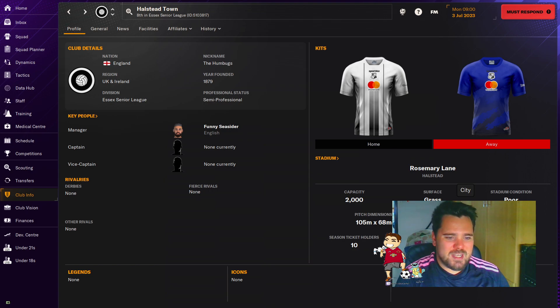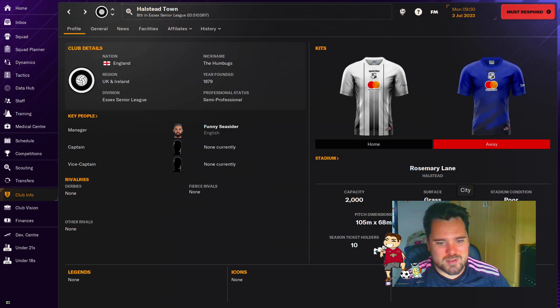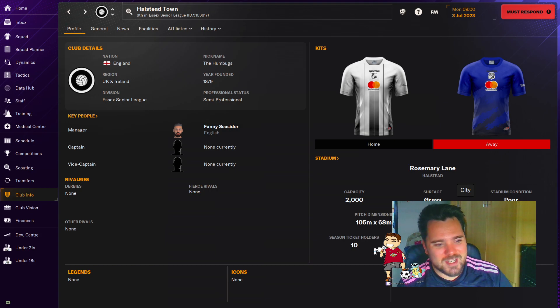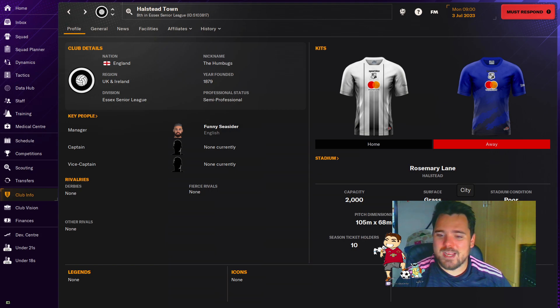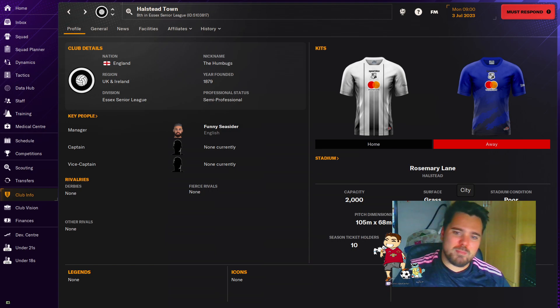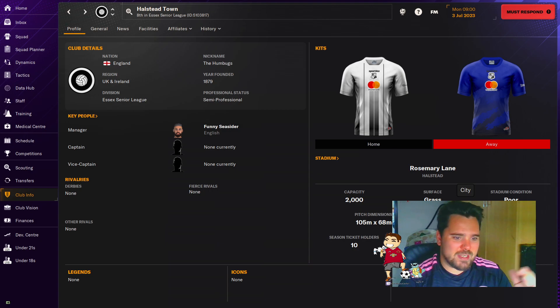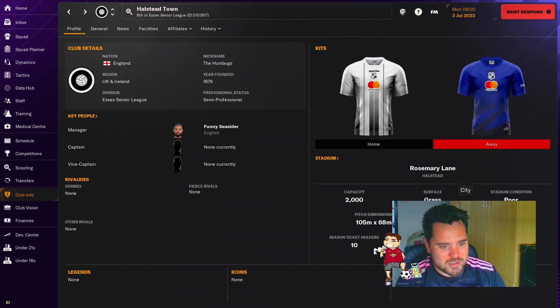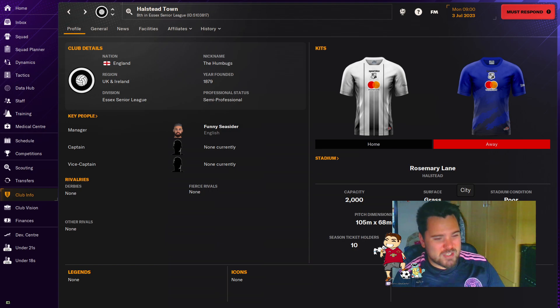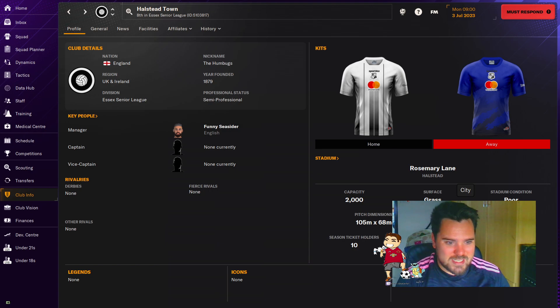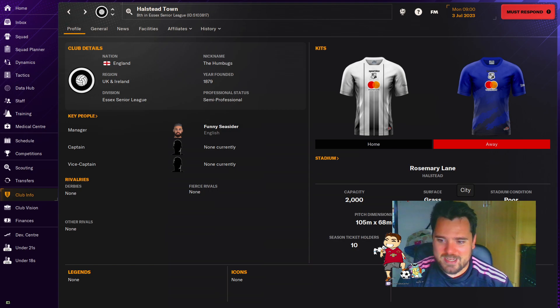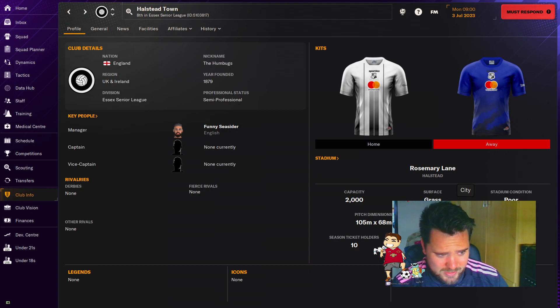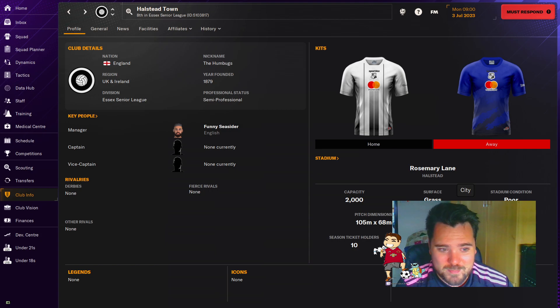More often than not, the first three or four seasons you can get by just signing someone decent to carry your team through the lower leagues. And then once you get to a certain point, that's when it starts getting more difficult. And we did hit that with Halstead Town. I think we survived a relegation scare. We ended up getting promoted and then kind of got stuck in the same division for about four or five seasons. It was quite a realistic save, to be completely honest. And that's something I'm hoping that we kind of achieve here on FM24.